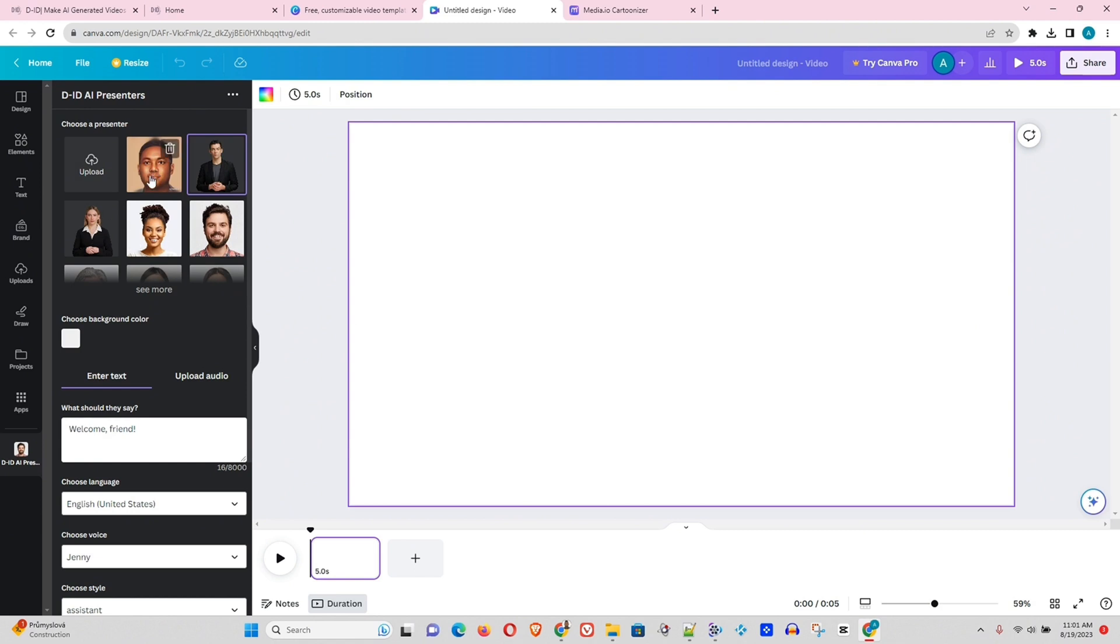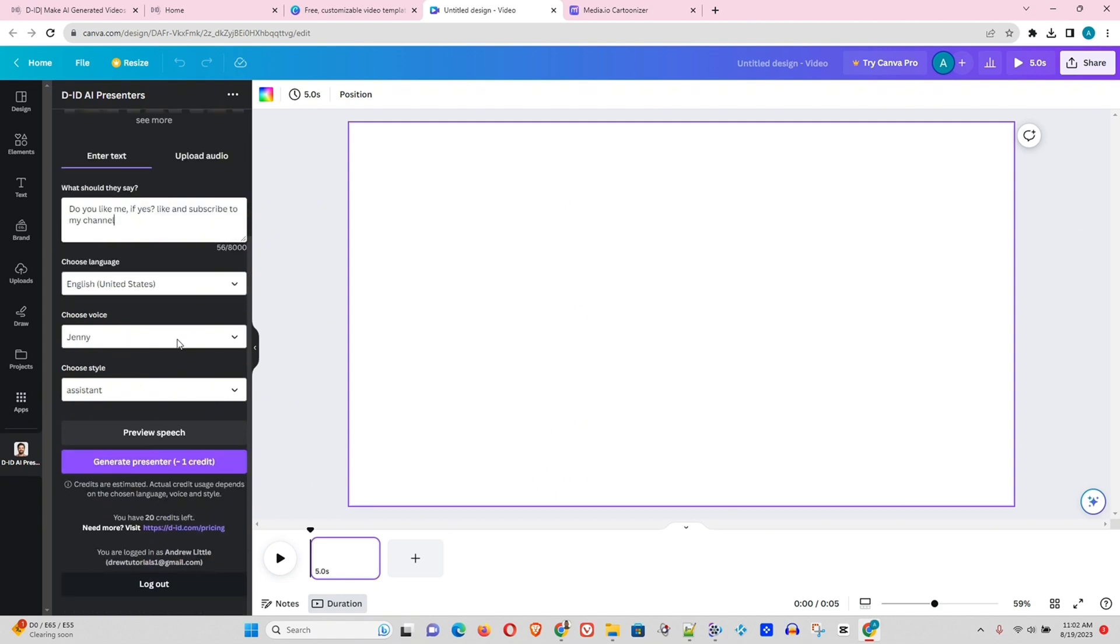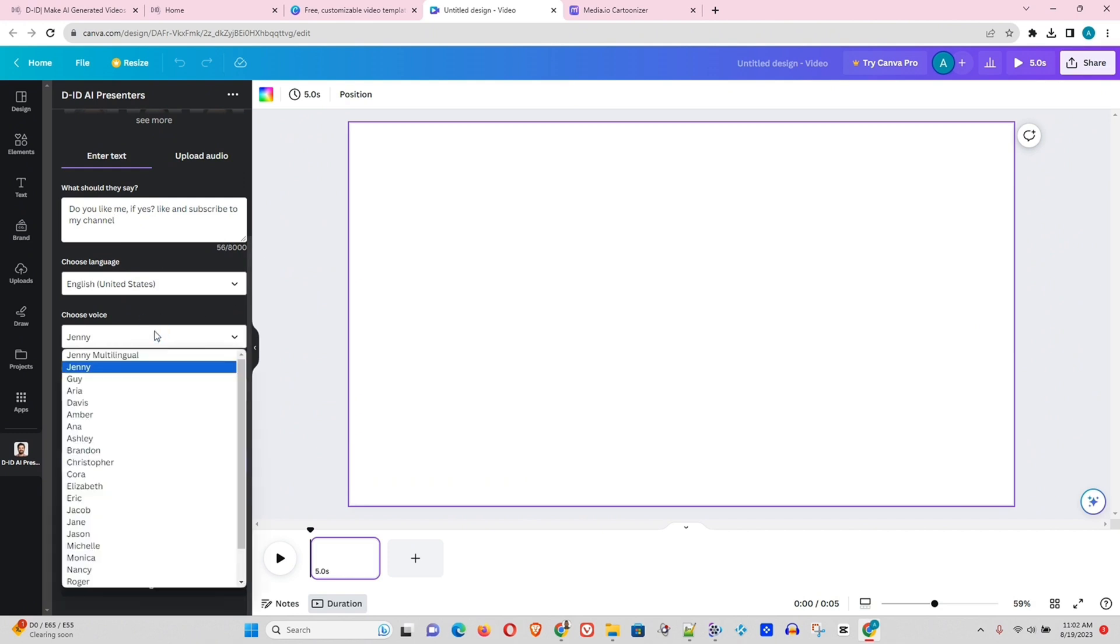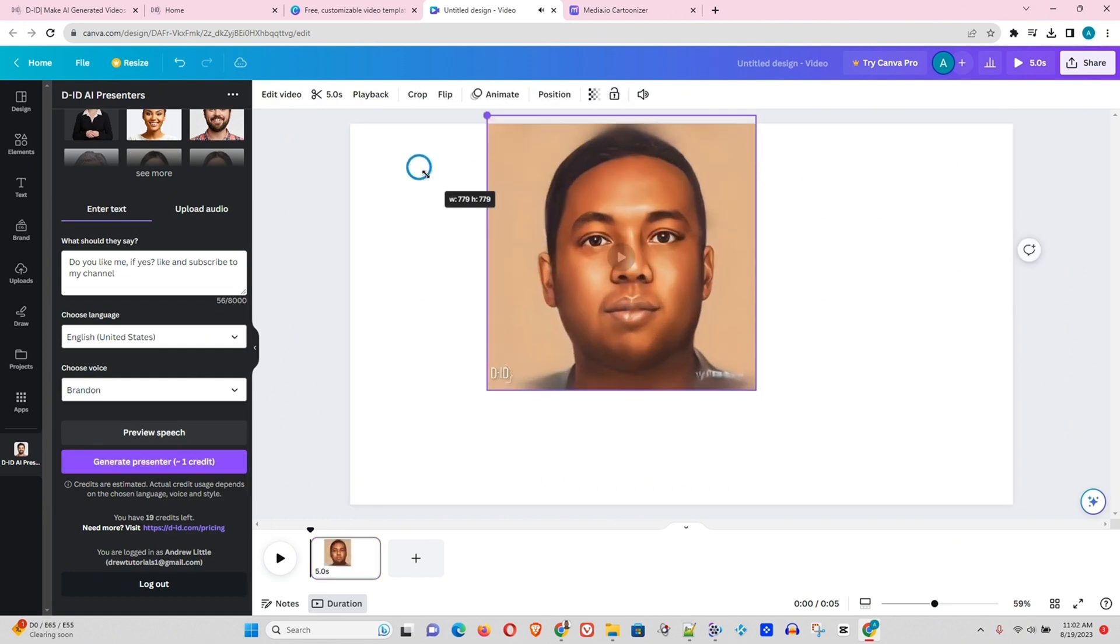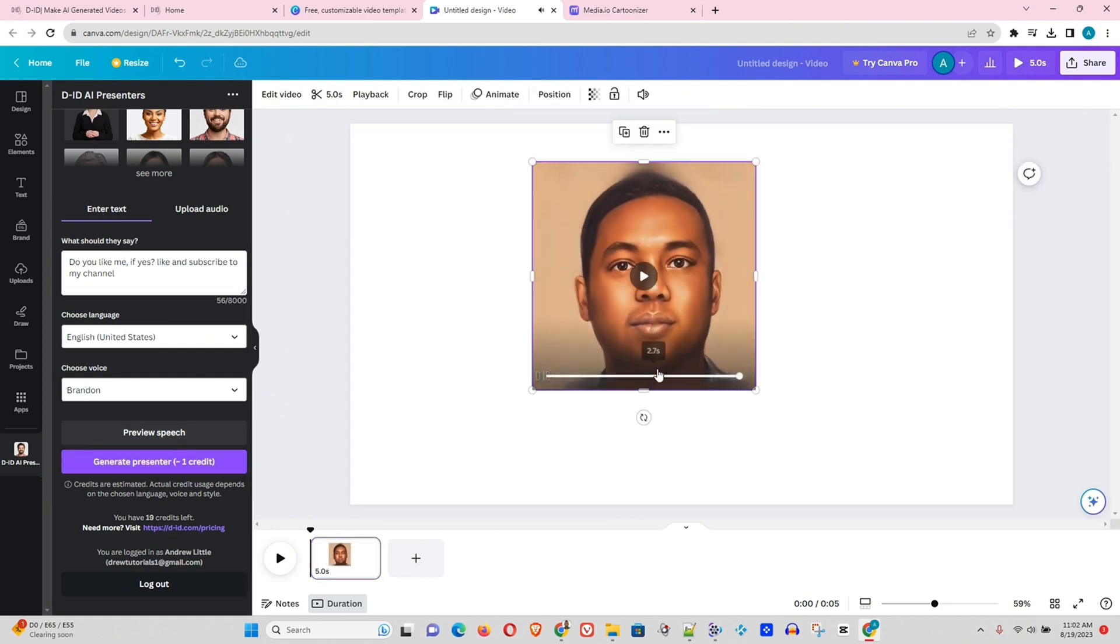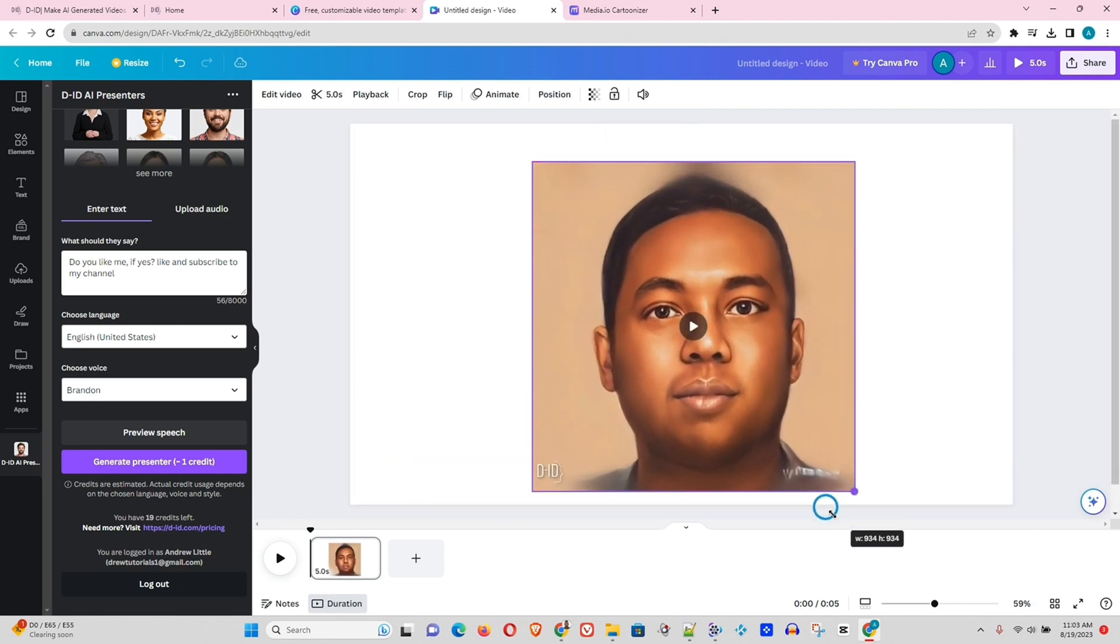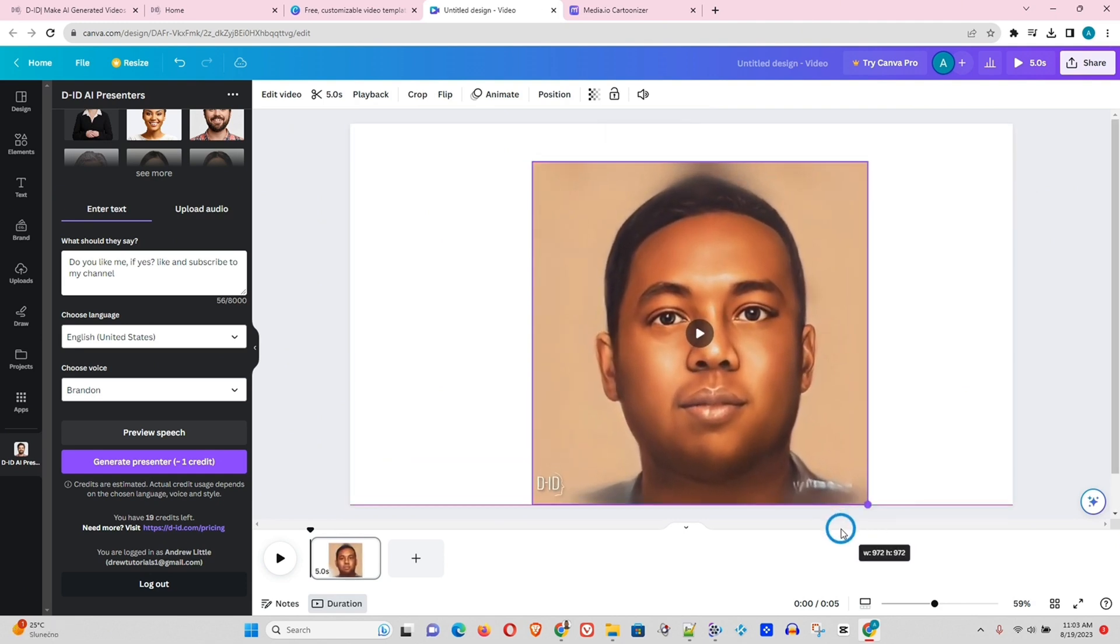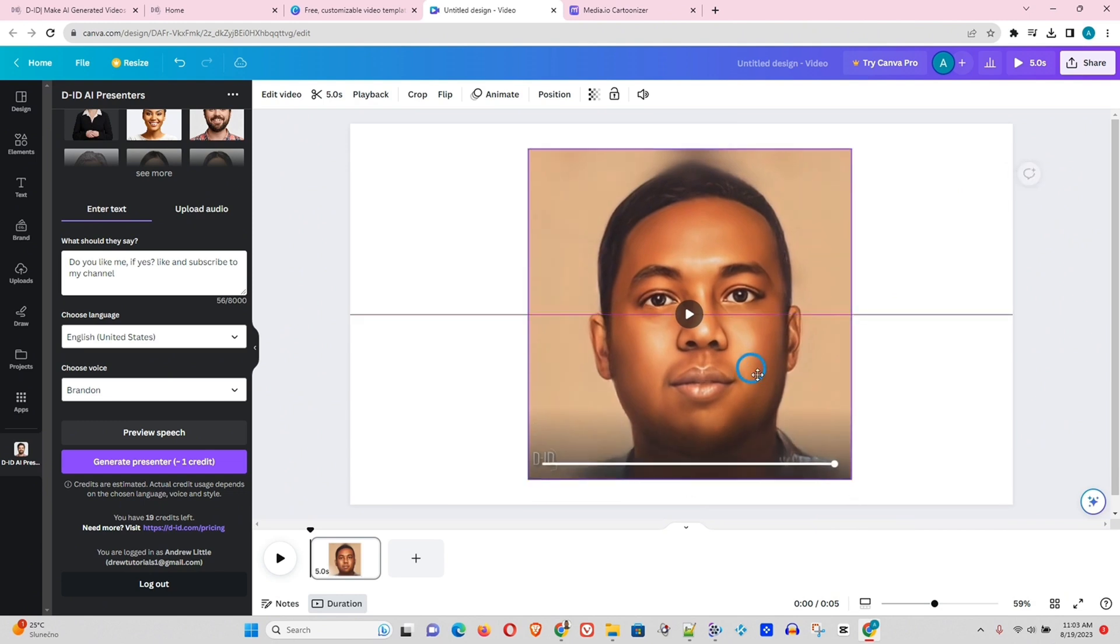Now you can see that my avatar is there. So all I have to do is go ahead and select my avatar and let me go ahead and write something. So very simple. Do you like me? If yes, like and subscribe to my channel. And if so guys, let's do that. Let me go ahead and choose, for example, a voice here. So let's find like a guy, Brandon. Let's choose that. And now let me go ahead and generate. And guys, have a look at my avatar. Let me go ahead and stretch it out. Have a look at my avatar guys, check this out.